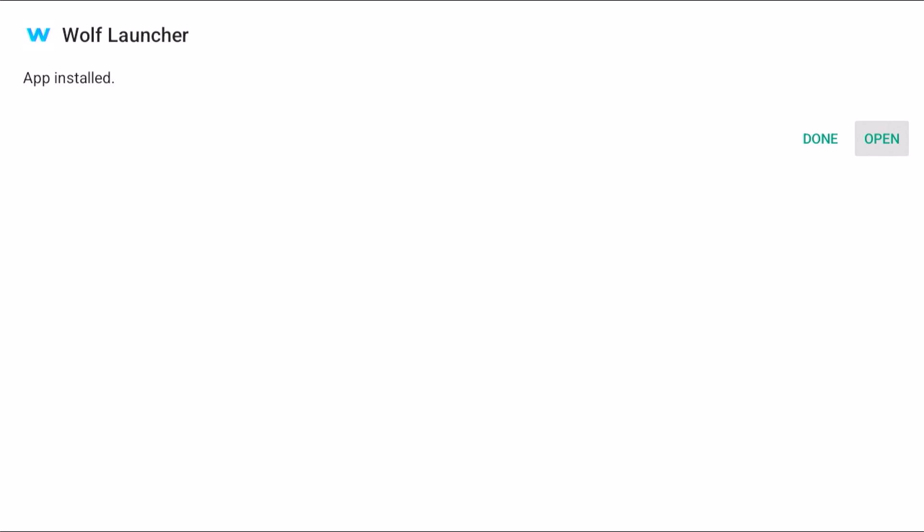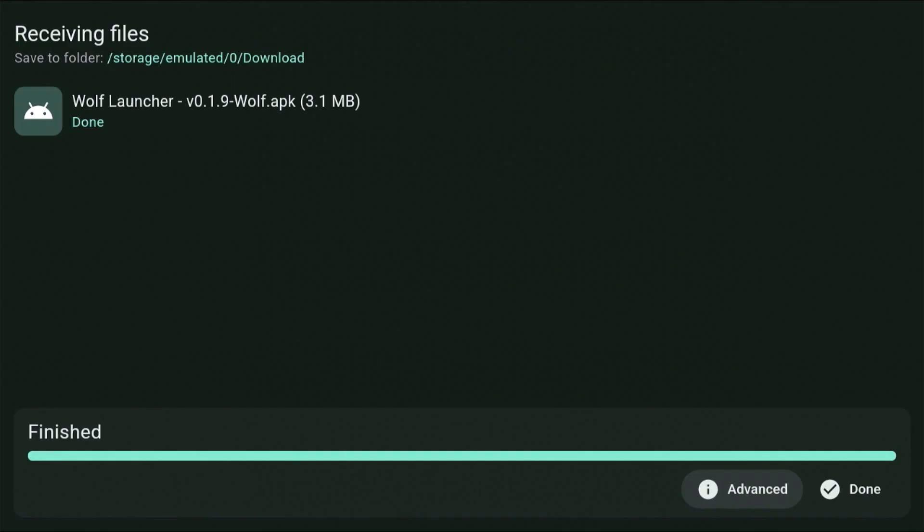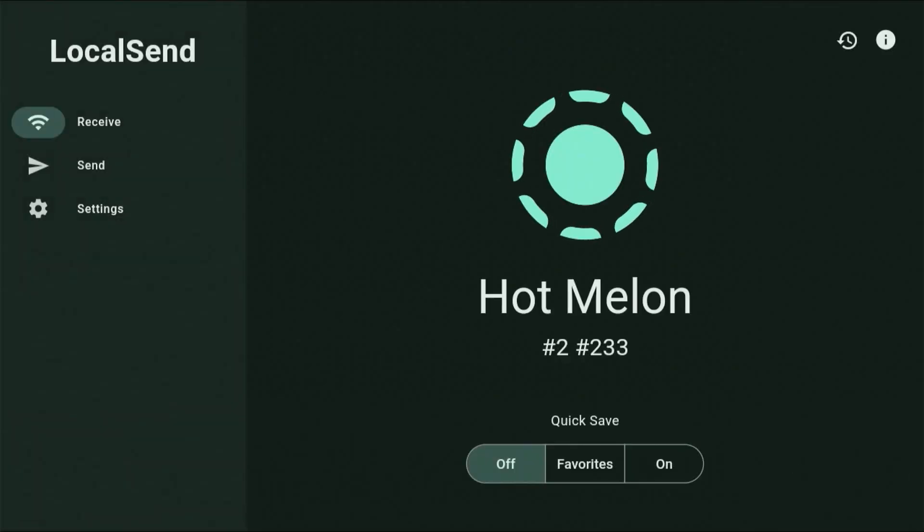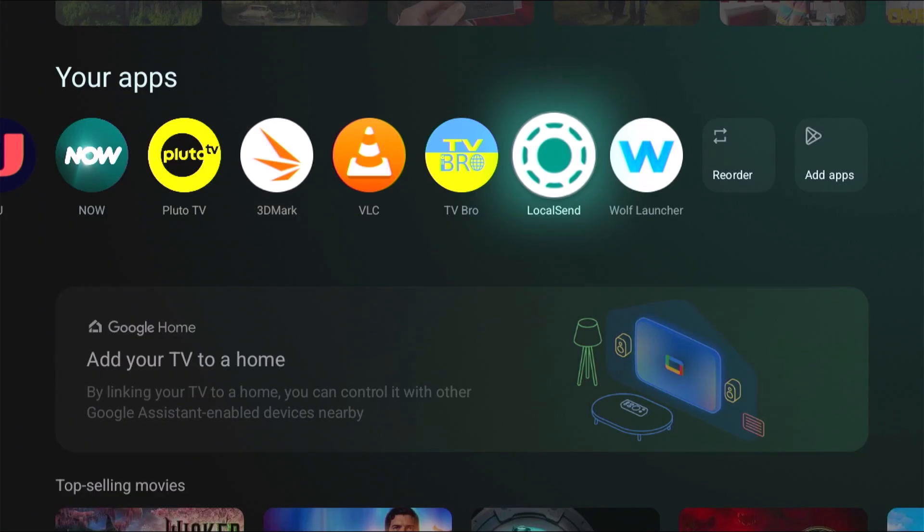And there you go. Eventually it will tell you that the app was installed. So go across to Done, middle button, and then we go across to Done at the bottom of the screen. And then if we come out of this app, we should then see there you go, Wolf Launcher or whatever app you've transferred has now installed.